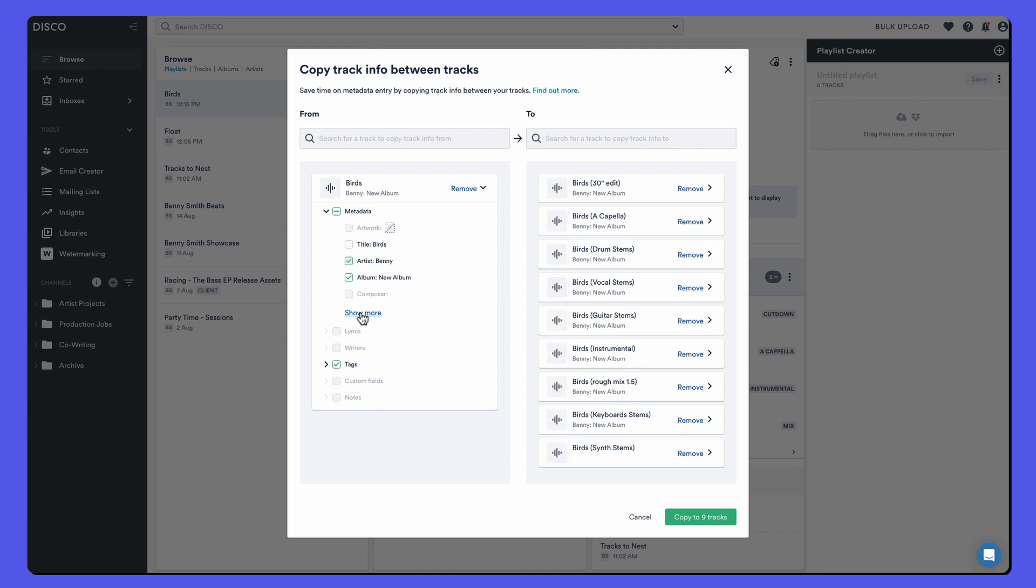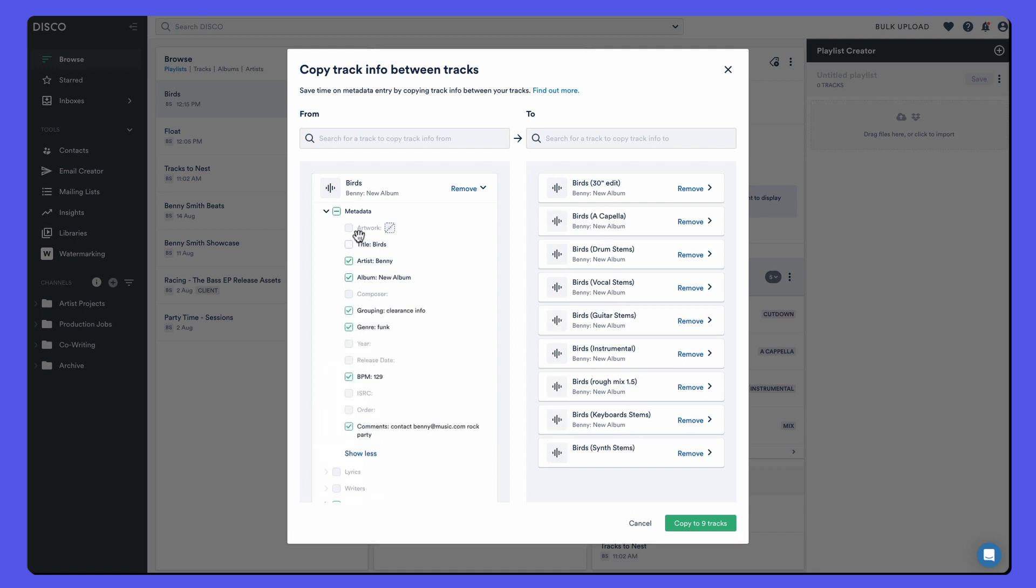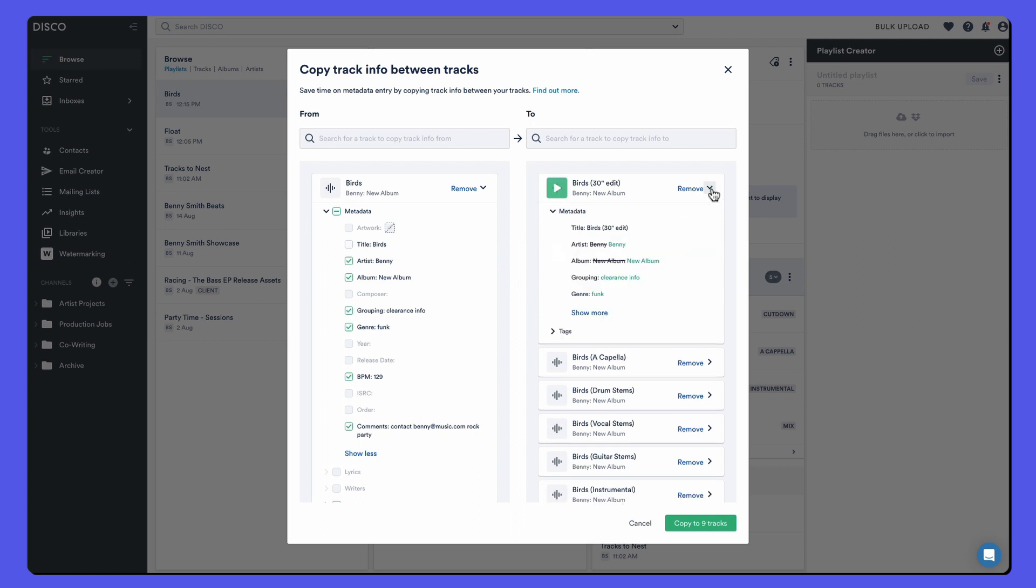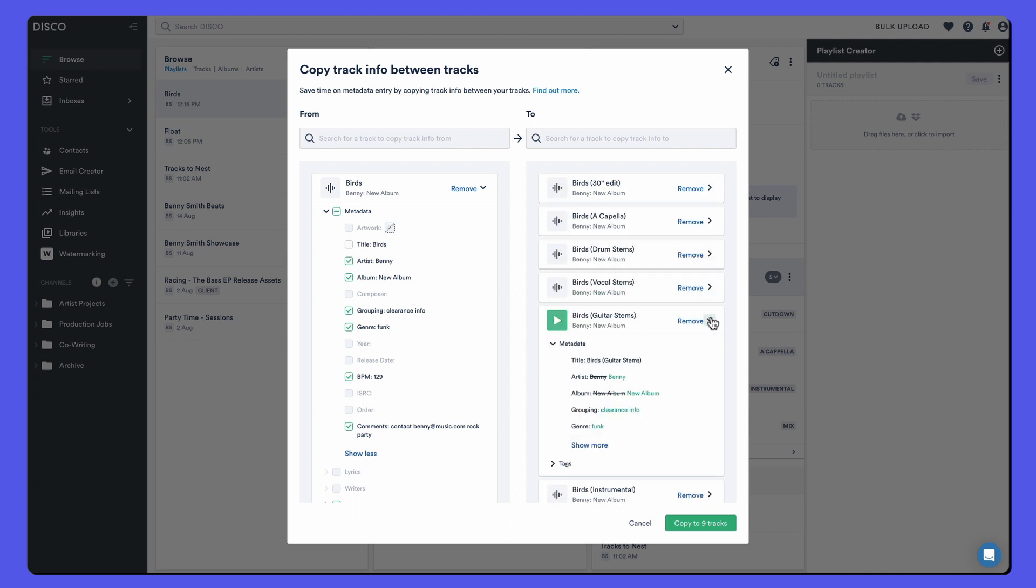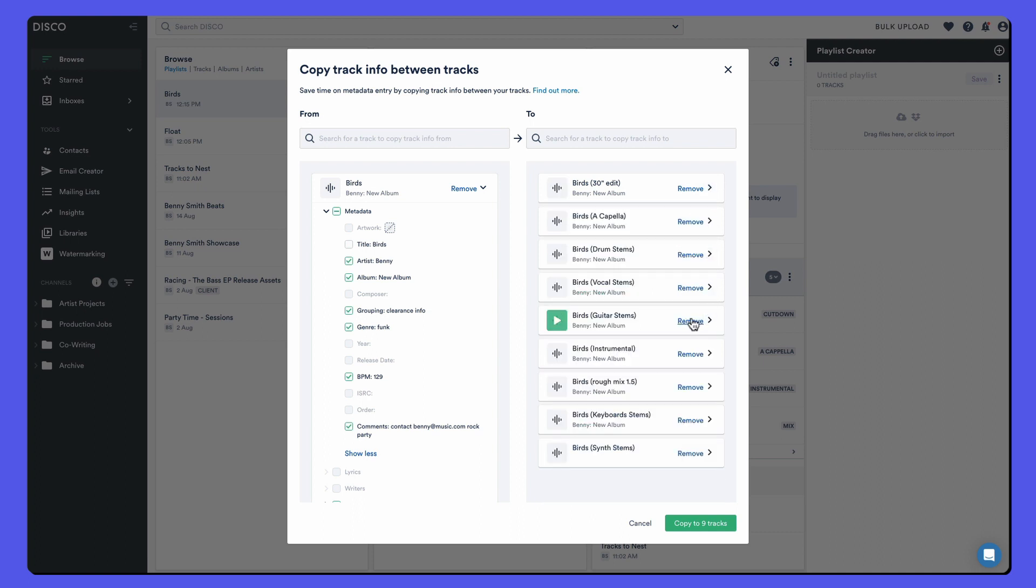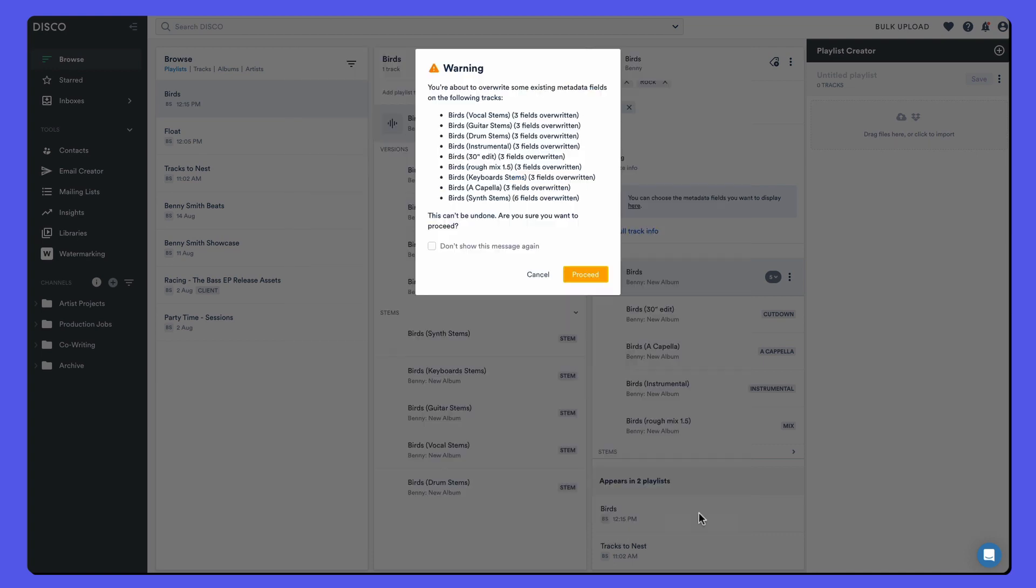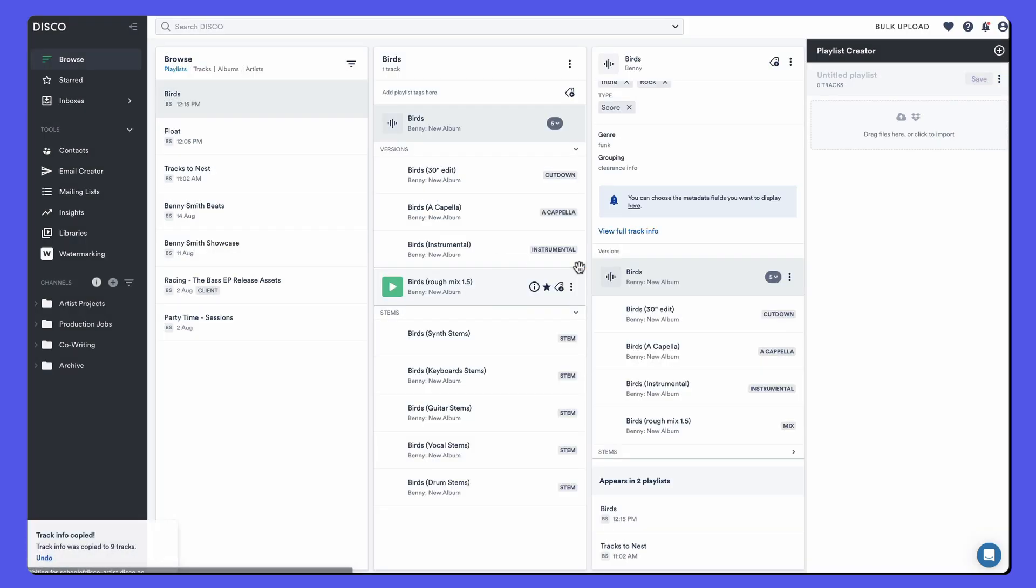Then I can choose what exactly I want to copy across. Maybe I don't want grouping to copy. So you can select those options. You can also expand to see how the metadata will be updated on each of the tracks. Remove them if you don't want to copy to them, but we're good to go. So let's copy that metadata across to those nine tracks.